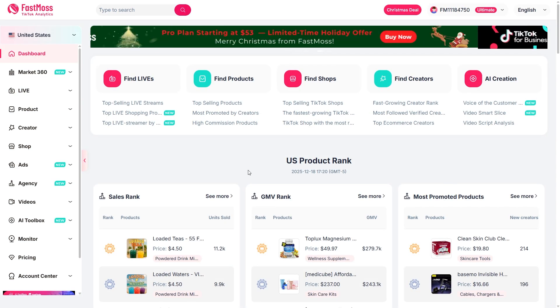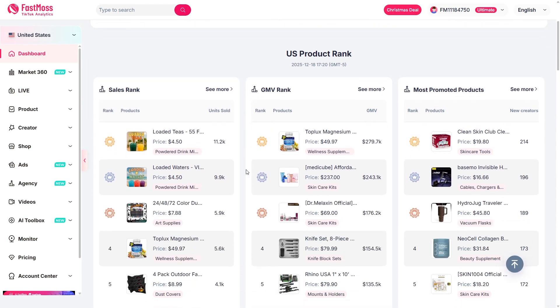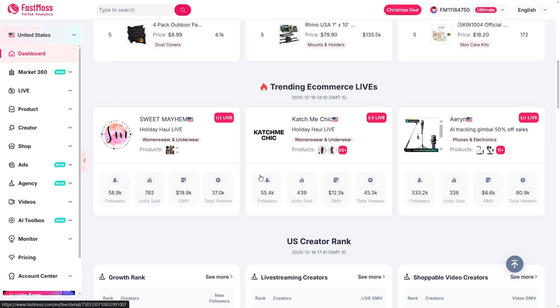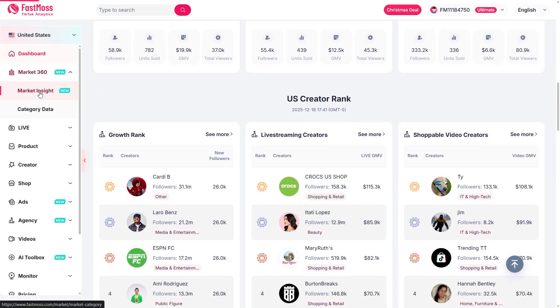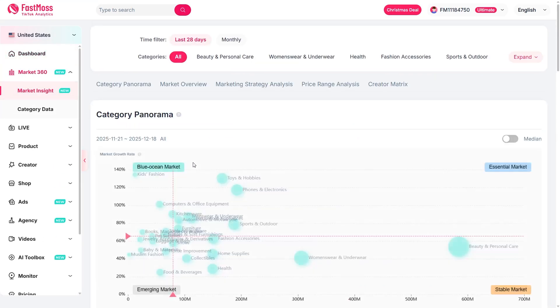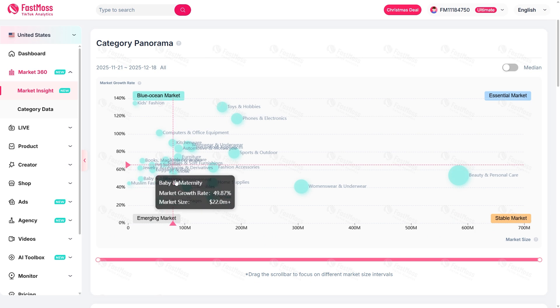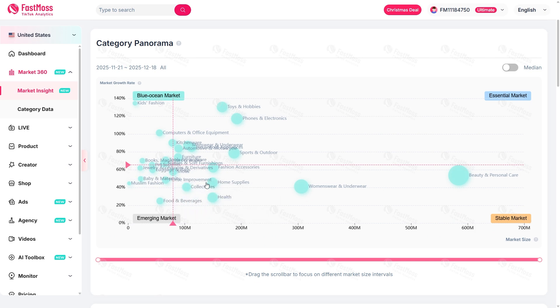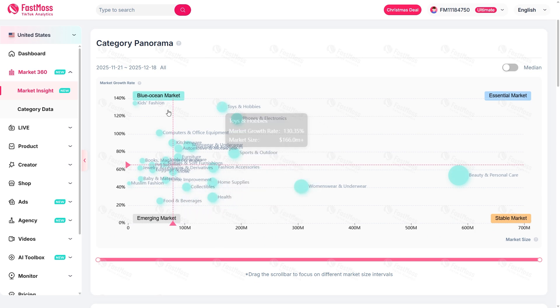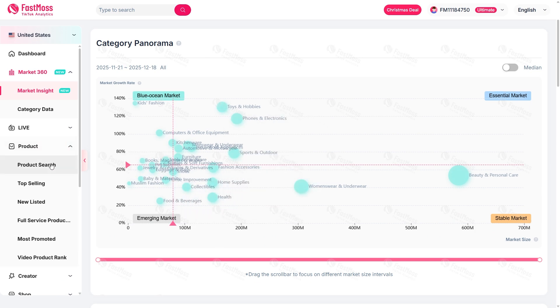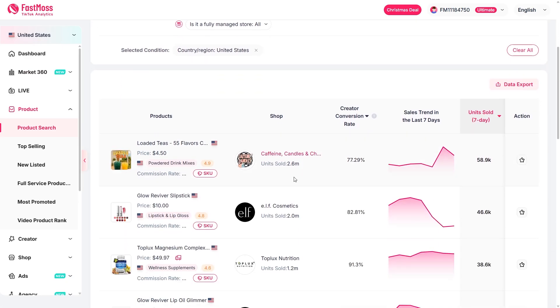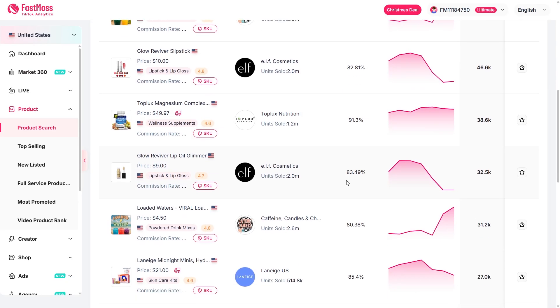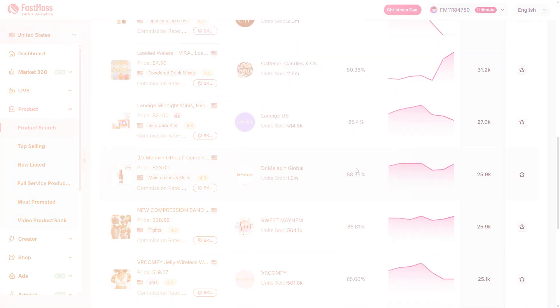So what exactly is FastMoss? Think of it like a control center for everything happening on TikTok shop. It tracks over 250 million creators, 500 million products, and 1,200 days of data. That means instead of guessing what sells, you can see in real time which products are taking off, which videos are trending, and which shops are making the most sales. No more shooting in the dark — it's all data-driven.